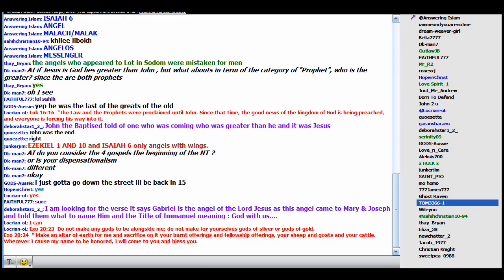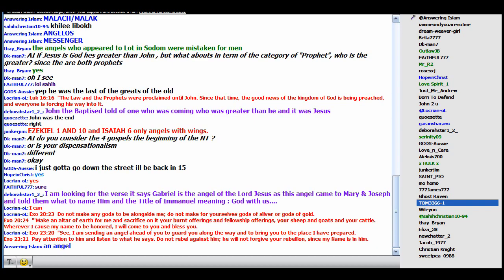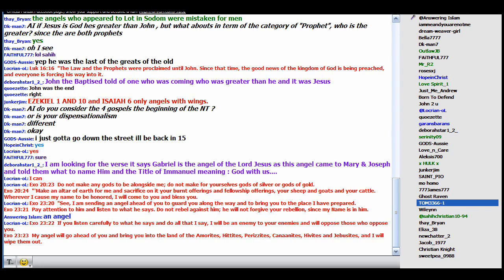Exodus 23:20 to 23. Guys, catch this. God is speaking to Moses. He goes, I'm going to send an angel ahead of you, an angel ahead of you to guard you along the way and to bring you to the place I've prepared.